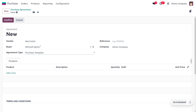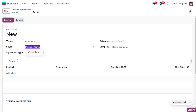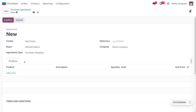This template comes under the Demo Company, and you can also set a buyer over here. I'm going to choose my buyer as Machine Admin. If you want to change your buyer, you can change that afterwards. You can choose the products over here.